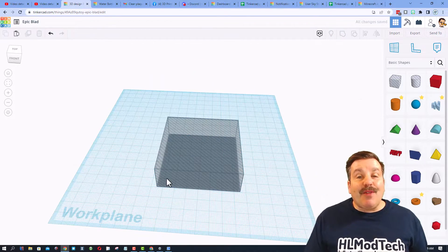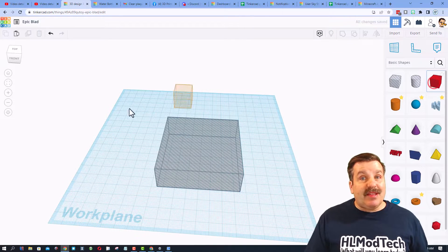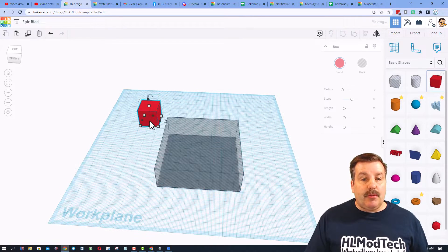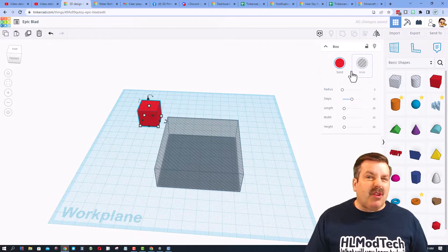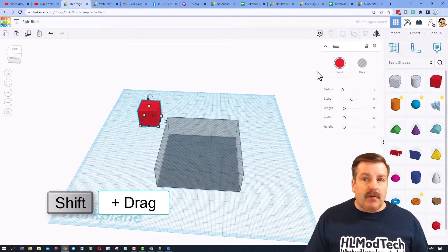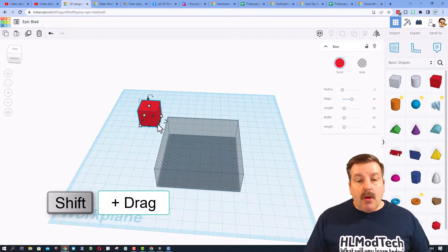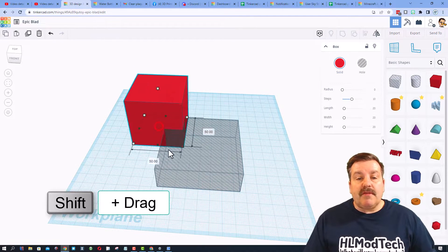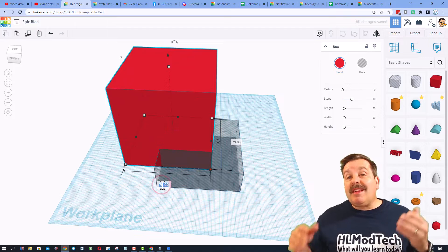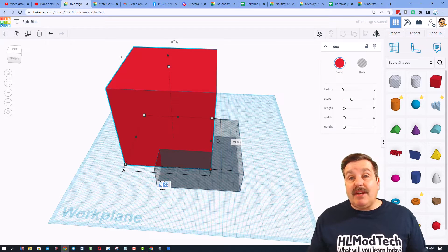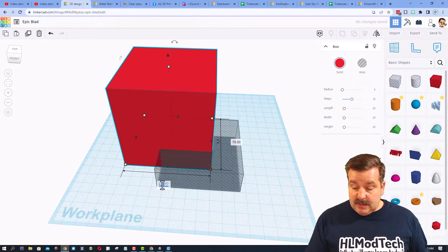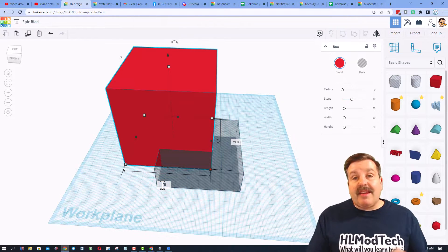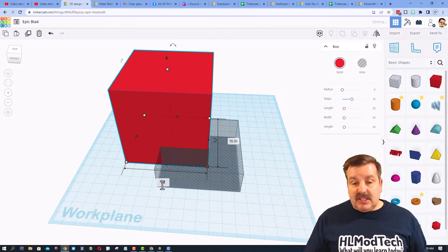We're gonna add a second cube, but it'll be the solid cube. We're gonna hold shift, stretch it to crazyville, and instead of 70 we're gonna type 76. That gives us three millimeters on each side.